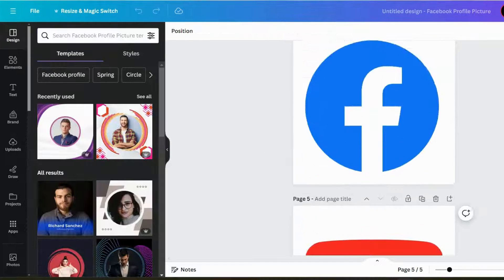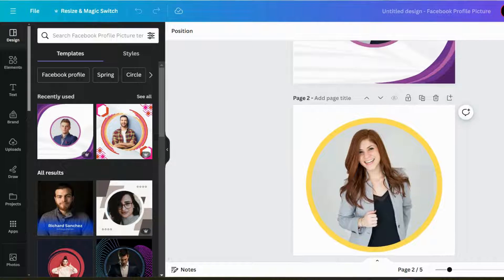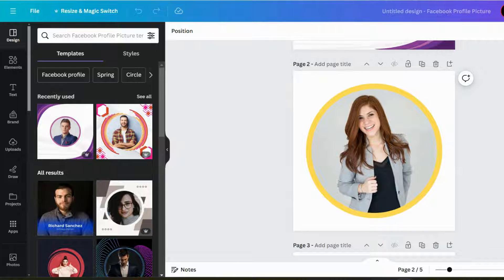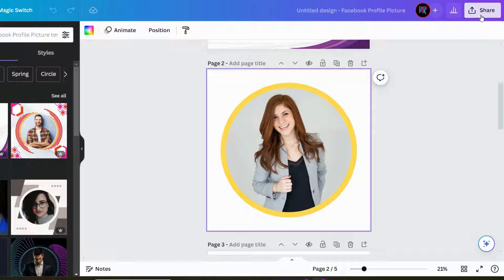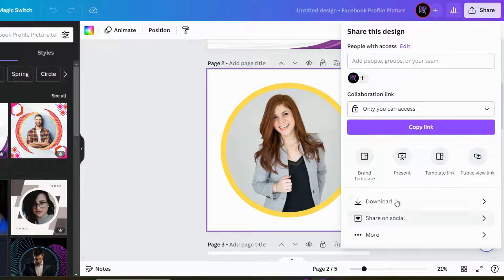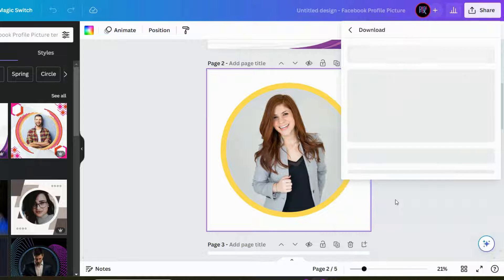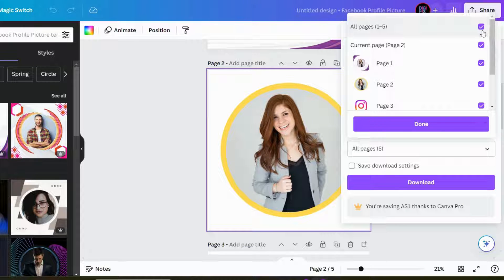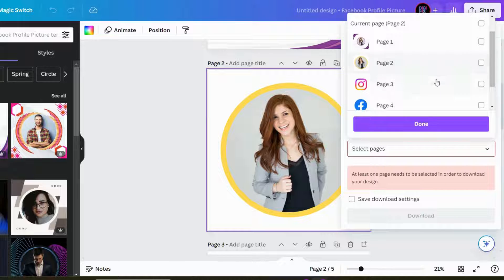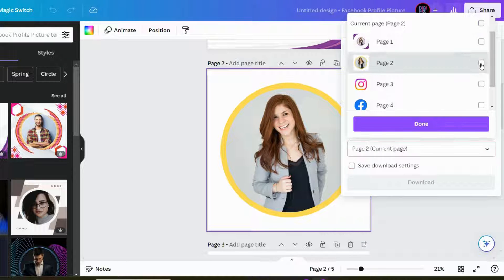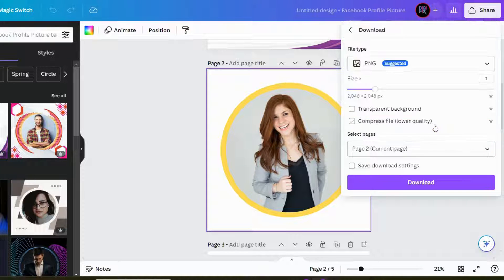We created all the visuals for our email signature. Now, we can download these one by one. Click on your design, and then click this share option. Now, select download from this drop-down menu. After that, you need to select which page to download. Since my profile picture is in page 2, I will select it like this and hit download. Do the same for every page you need to download.